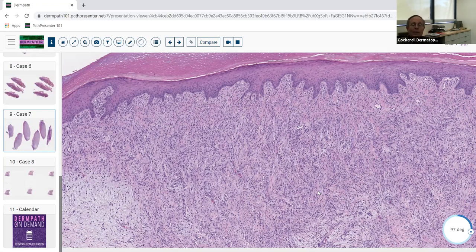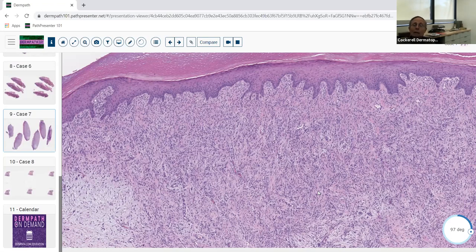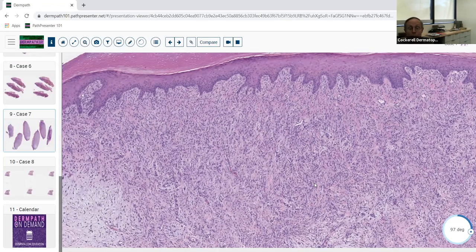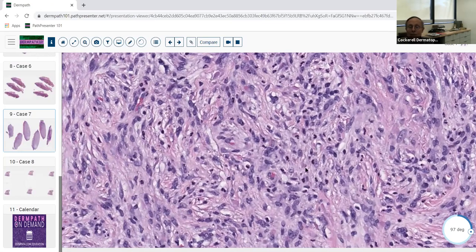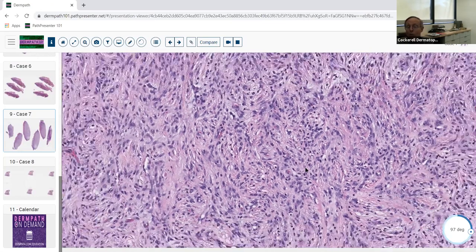If you work these patients up, they often have underlying conditions: monoclonal gammopathies, MGUS, or HIV infection — we actually published a few cases of EED associated with HIV from San Francisco. Strep has also been associated with EED. So if you get this diagnosis, make sure the patient doesn't have a systemic condition associated with it.